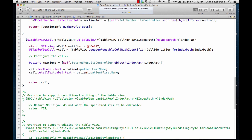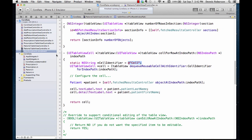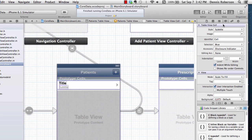Before we go to viewDidLoad, we should check our cell identifier. We have our identifier with a capital 'CELL'. Jump back to the storyboard, open the project navigator, click on the cell, open the utilities panel, and click the identity inspector. The identifier has been added with a capital C, so we're good there.